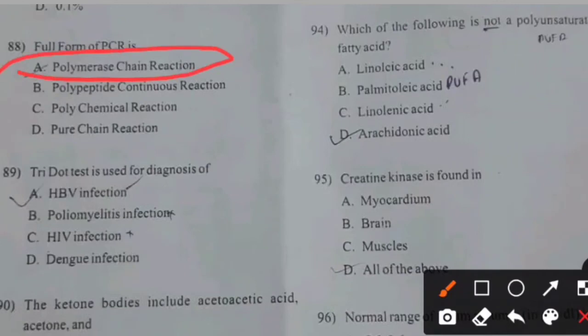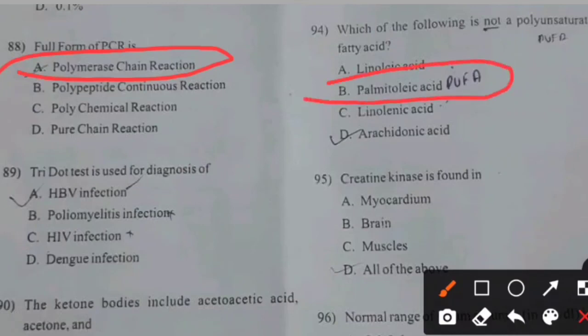Which of the following is not a fully unsaturated fatty acid? Right answer B: Palmitic acid.